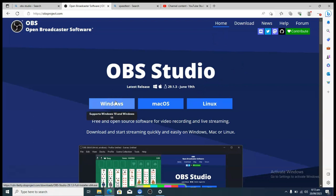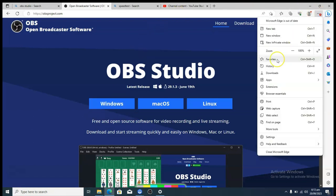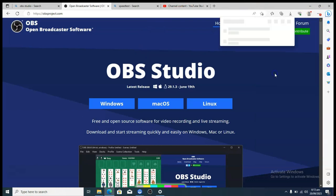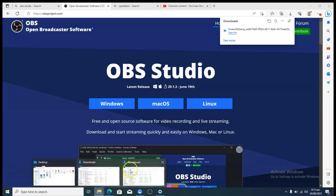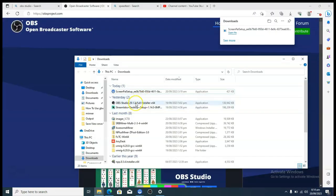Once you're finished downloading, continue by installing the application. Go over to the Downloads folder and click on it — it's going to display the download folder for you. You'll see the application right there. Double-click on it to start the installation process.